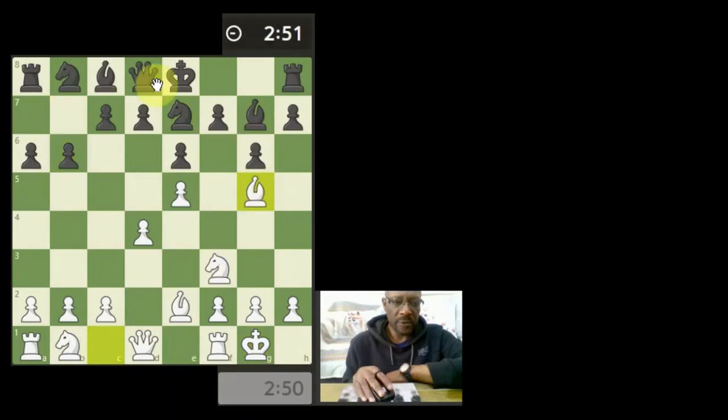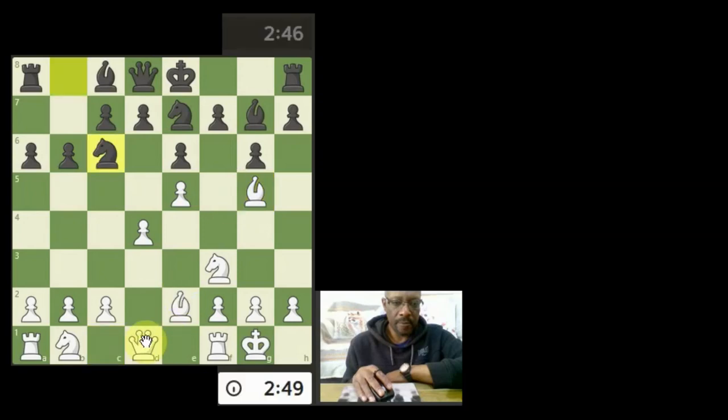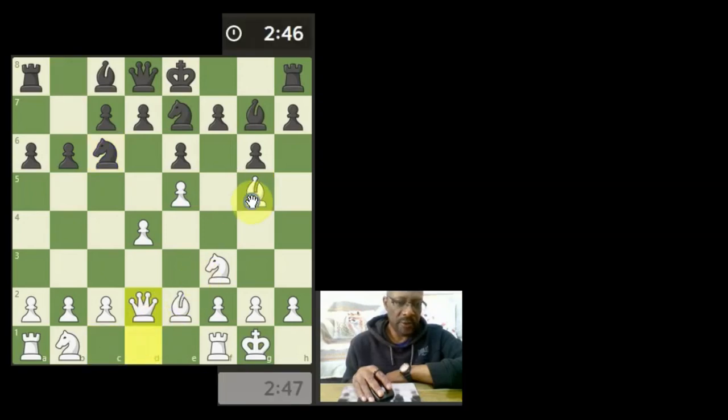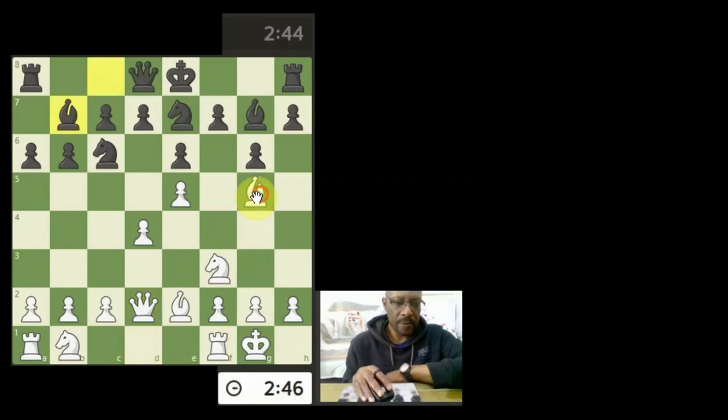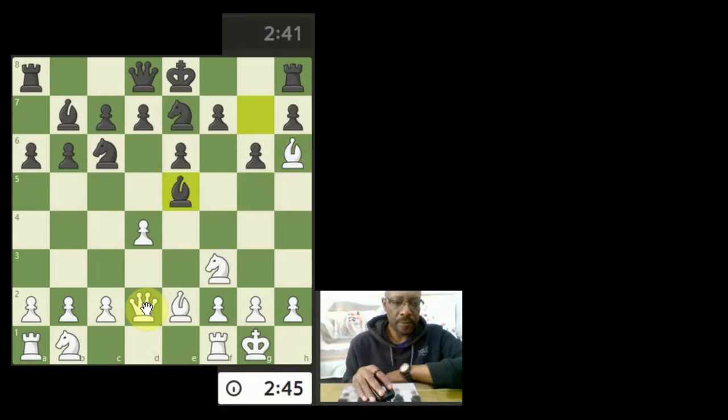X-ray through to the queen maybe. I'm going to see if we touch the bishop and hit the bishop. Oh, what's happened? Oh, I bet you I've missed something, haven't I?